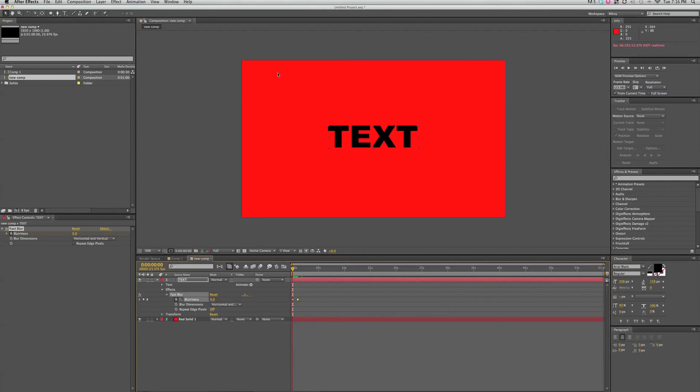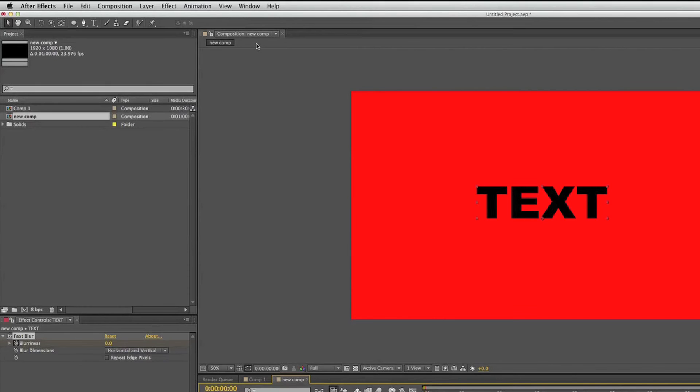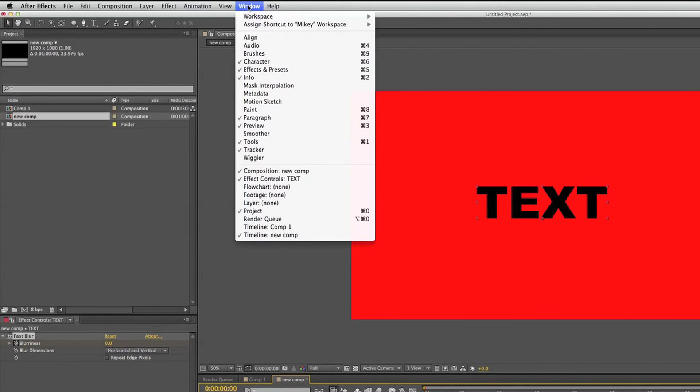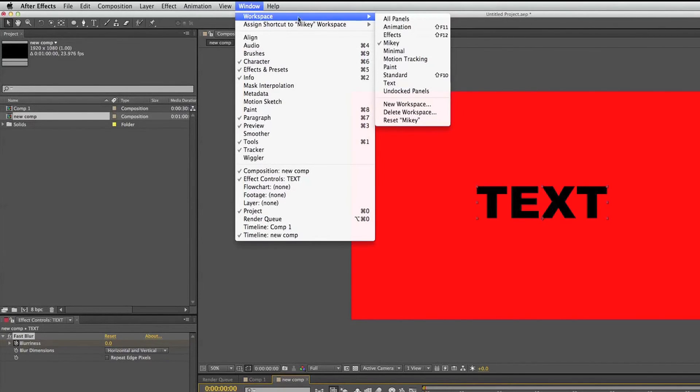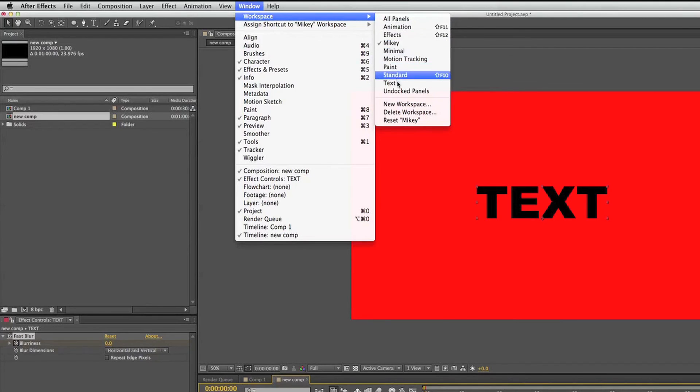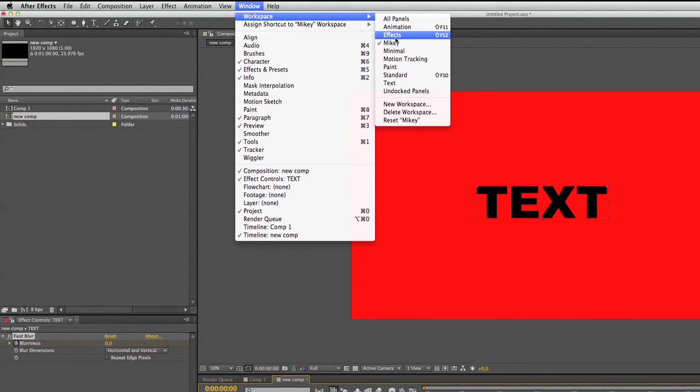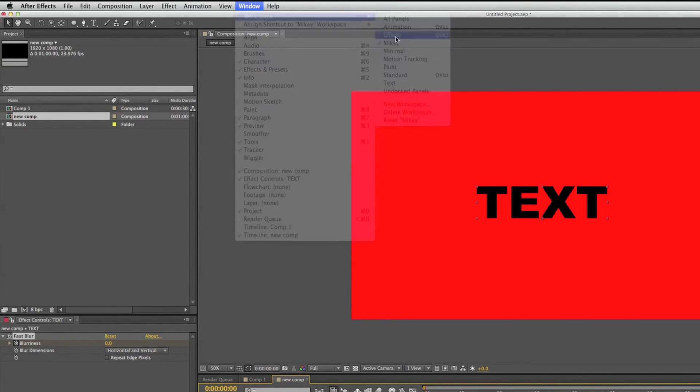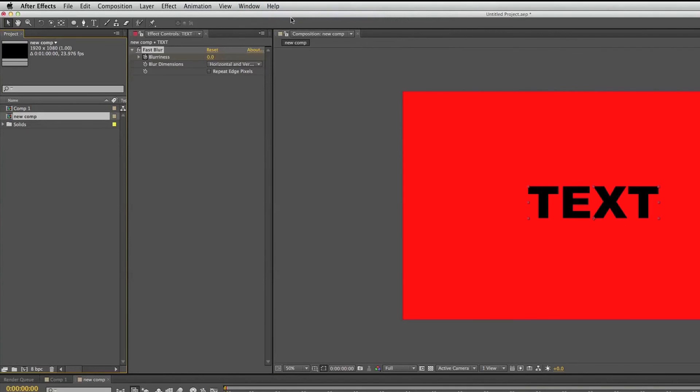In order to change the setup, it's really easy if you go up to window and workspace. And there's different workspaces here. I've got my own. I call it Mikey, of course. But I can go in here and change it to different layouts.